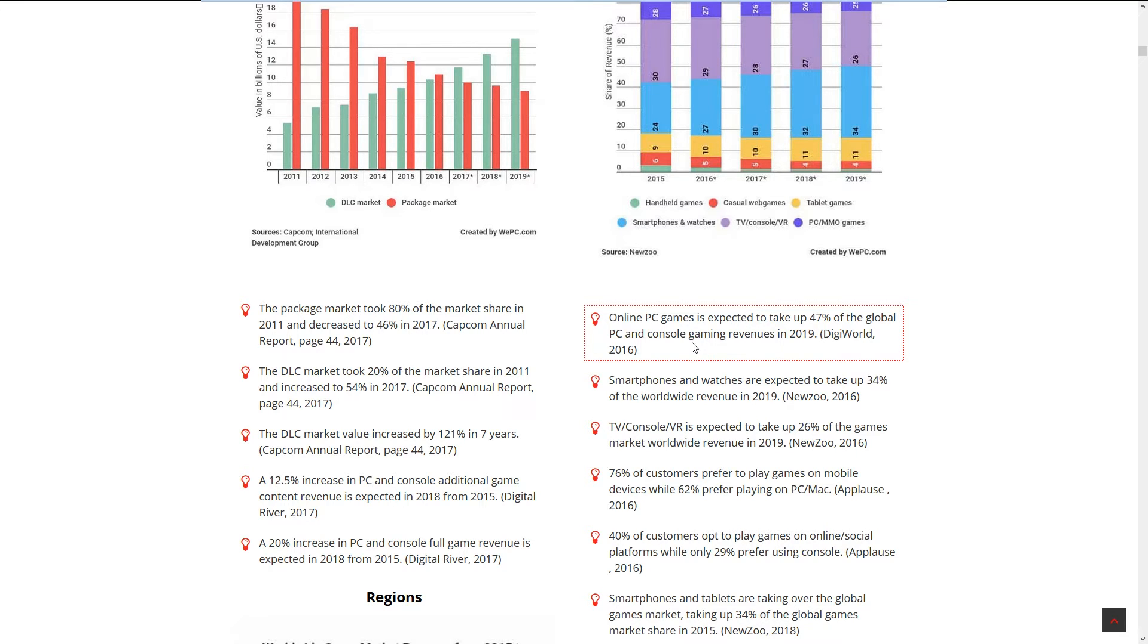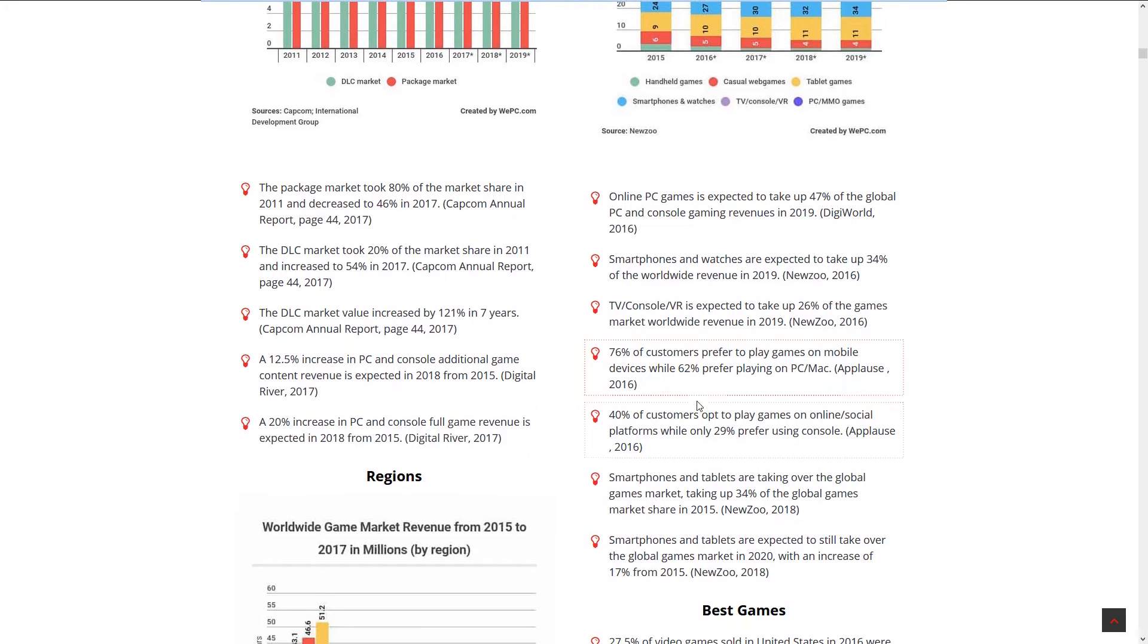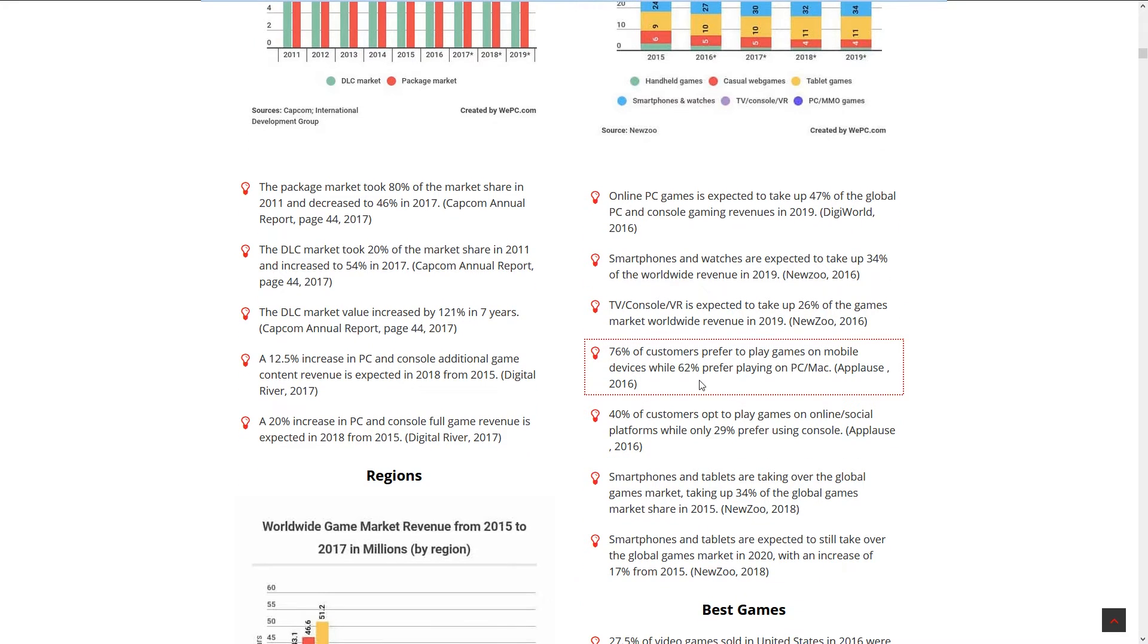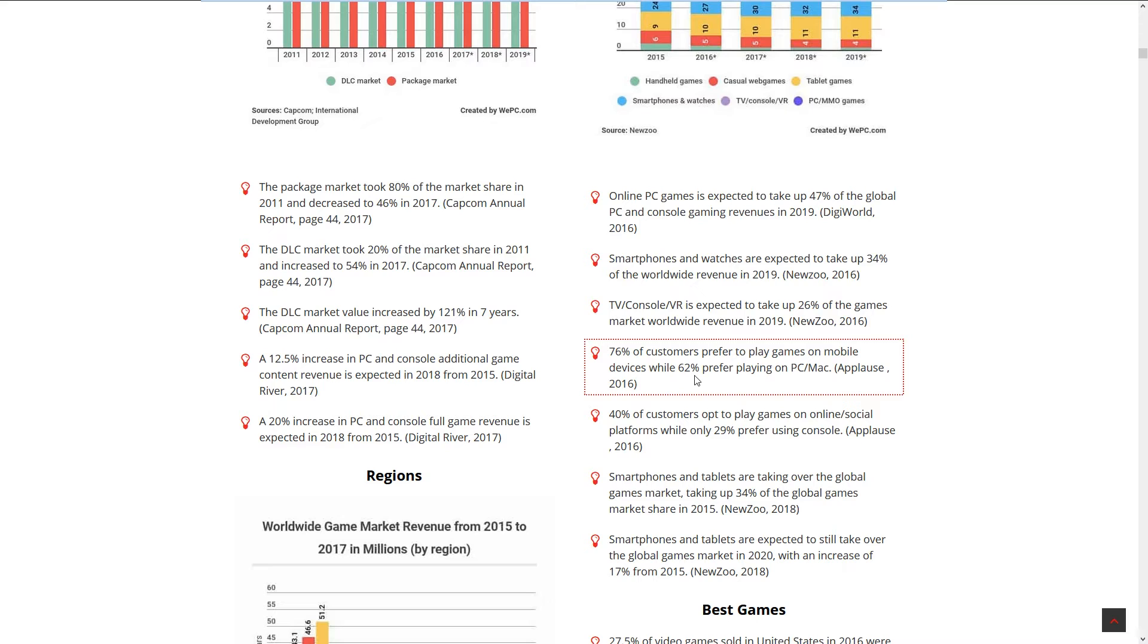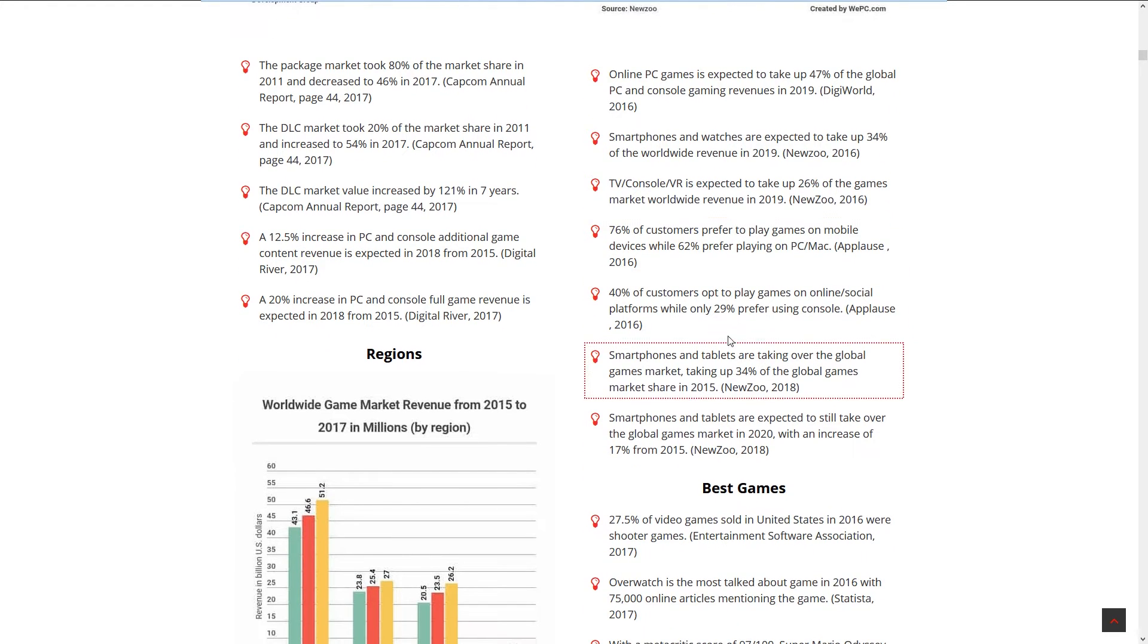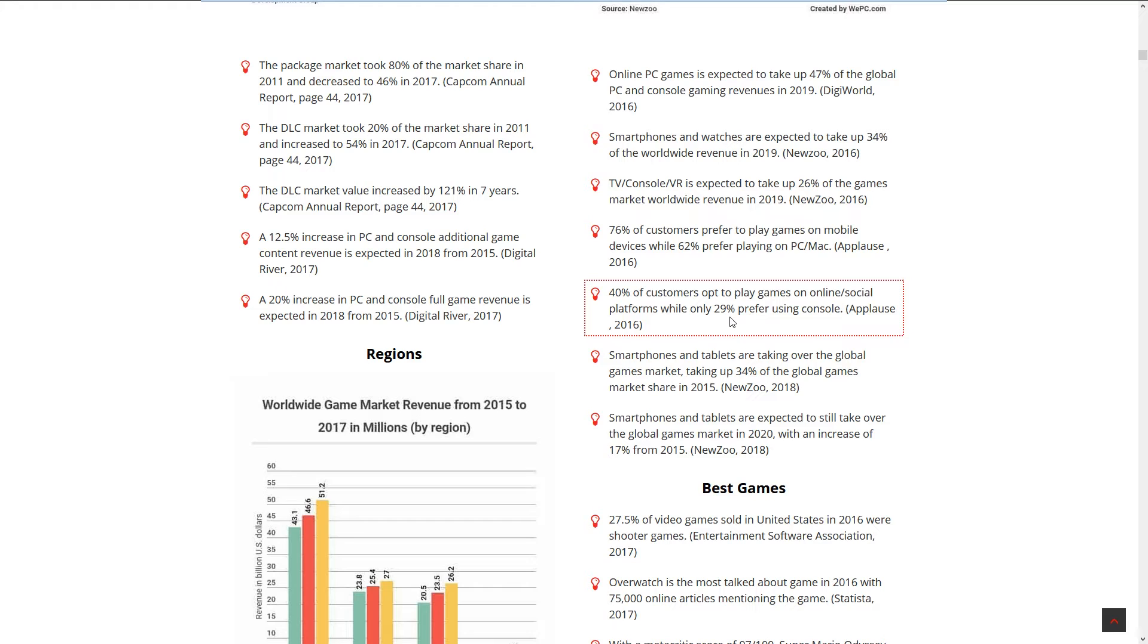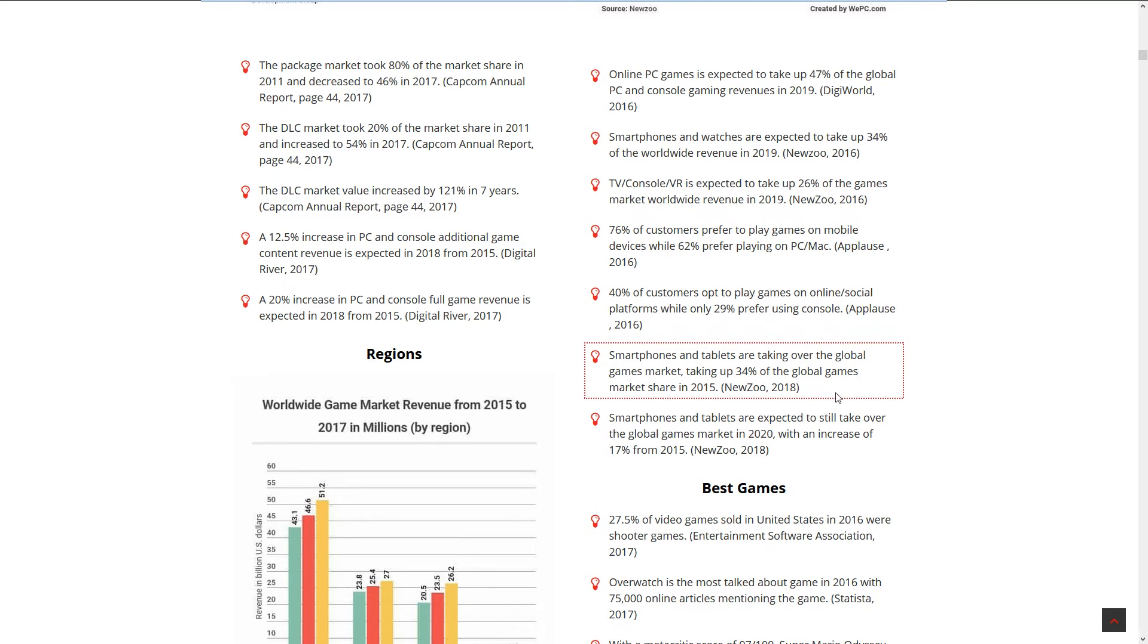78% of customers prefer to play games on mobile devices while 62% prefer playing on PC and Mac. How is this even possible? That would give you like 130-something percent. I guess they prefer both. 40% of customers opt to play games on online social platforms while 29% prefer using consoles. Smartphones and tablets are taking over the global gaming market.